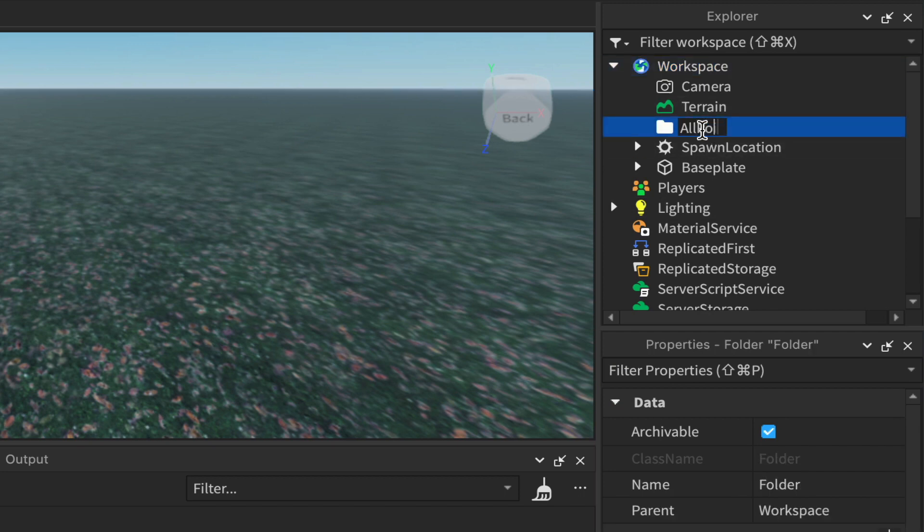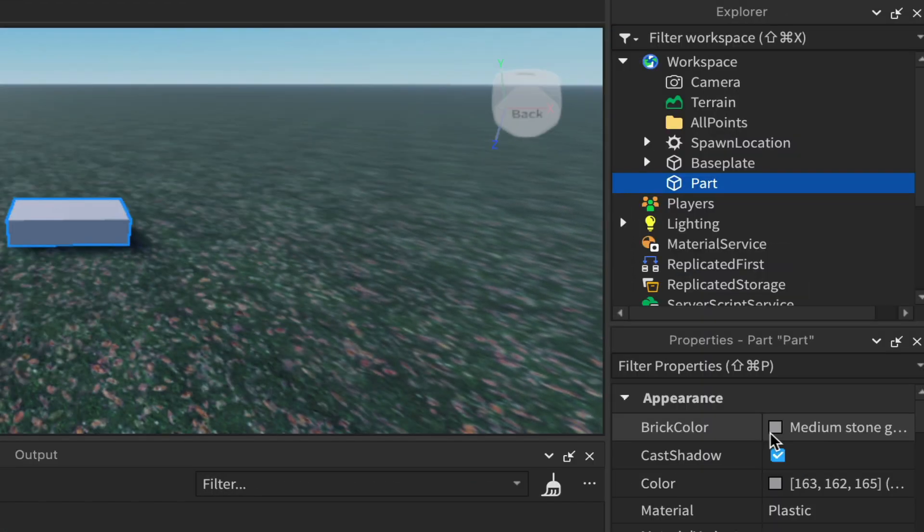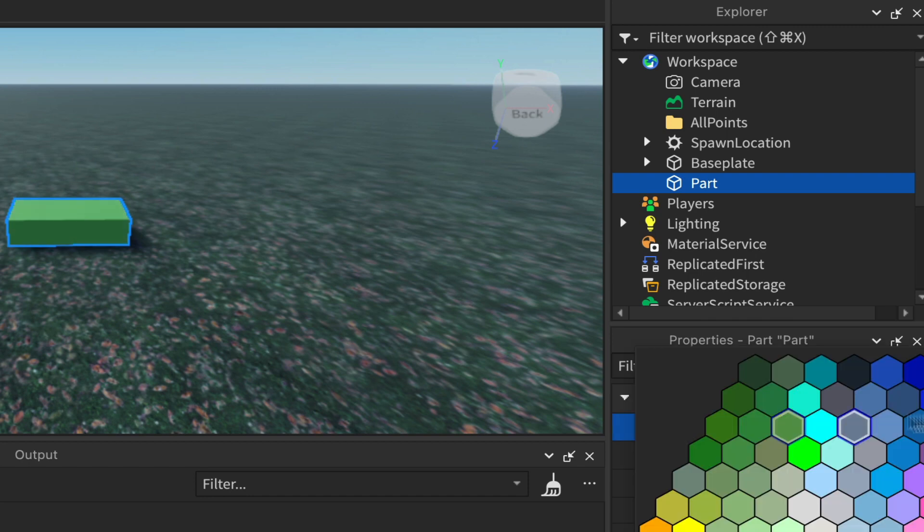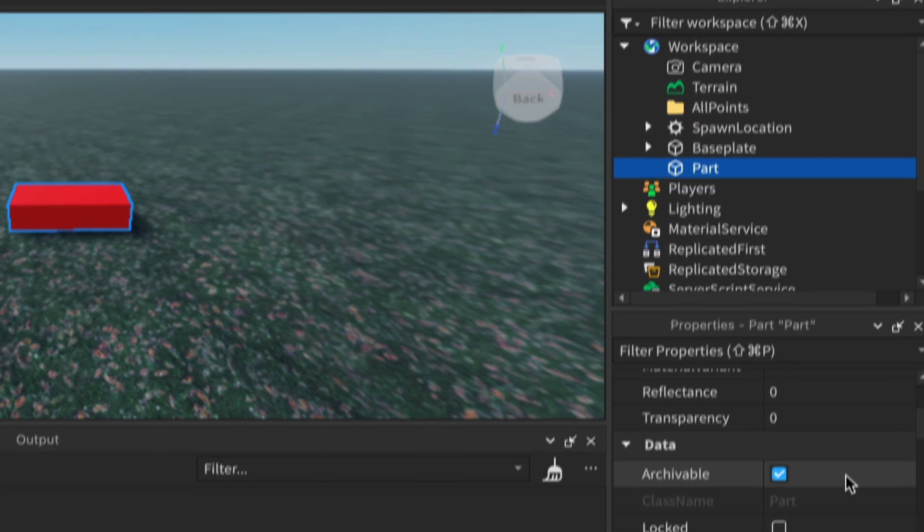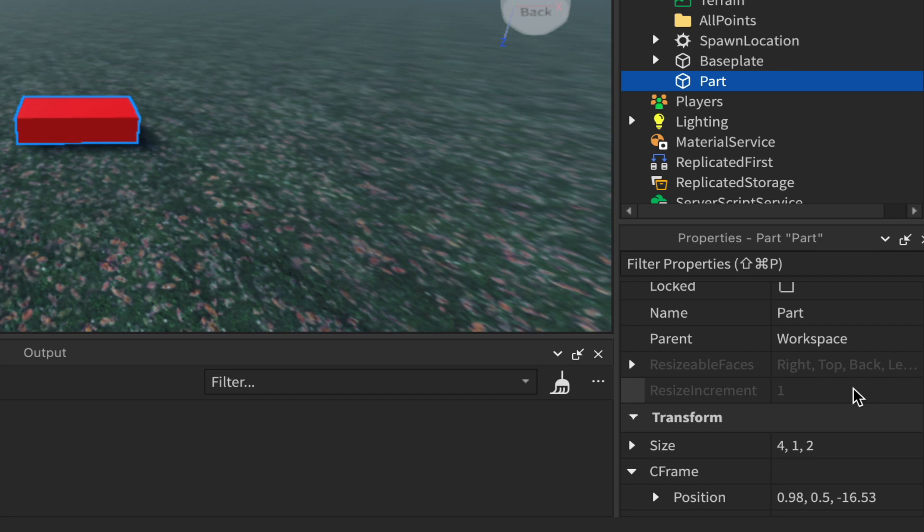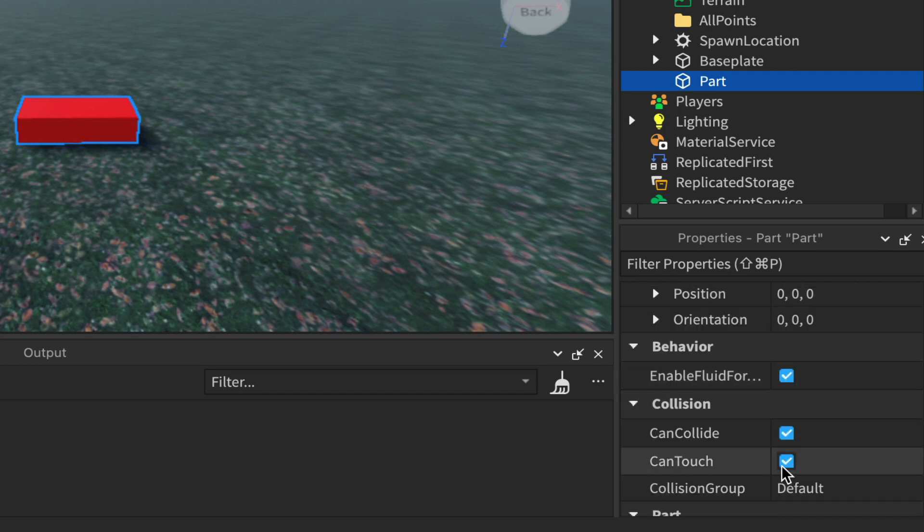In the workspace itself, create a part and you can make it any color you like. I generally like to make things that I'm going to make invisible later a bright red so I know that they shouldn't be there. Come down to anchored, we want to anchor the part and turn off can collide.